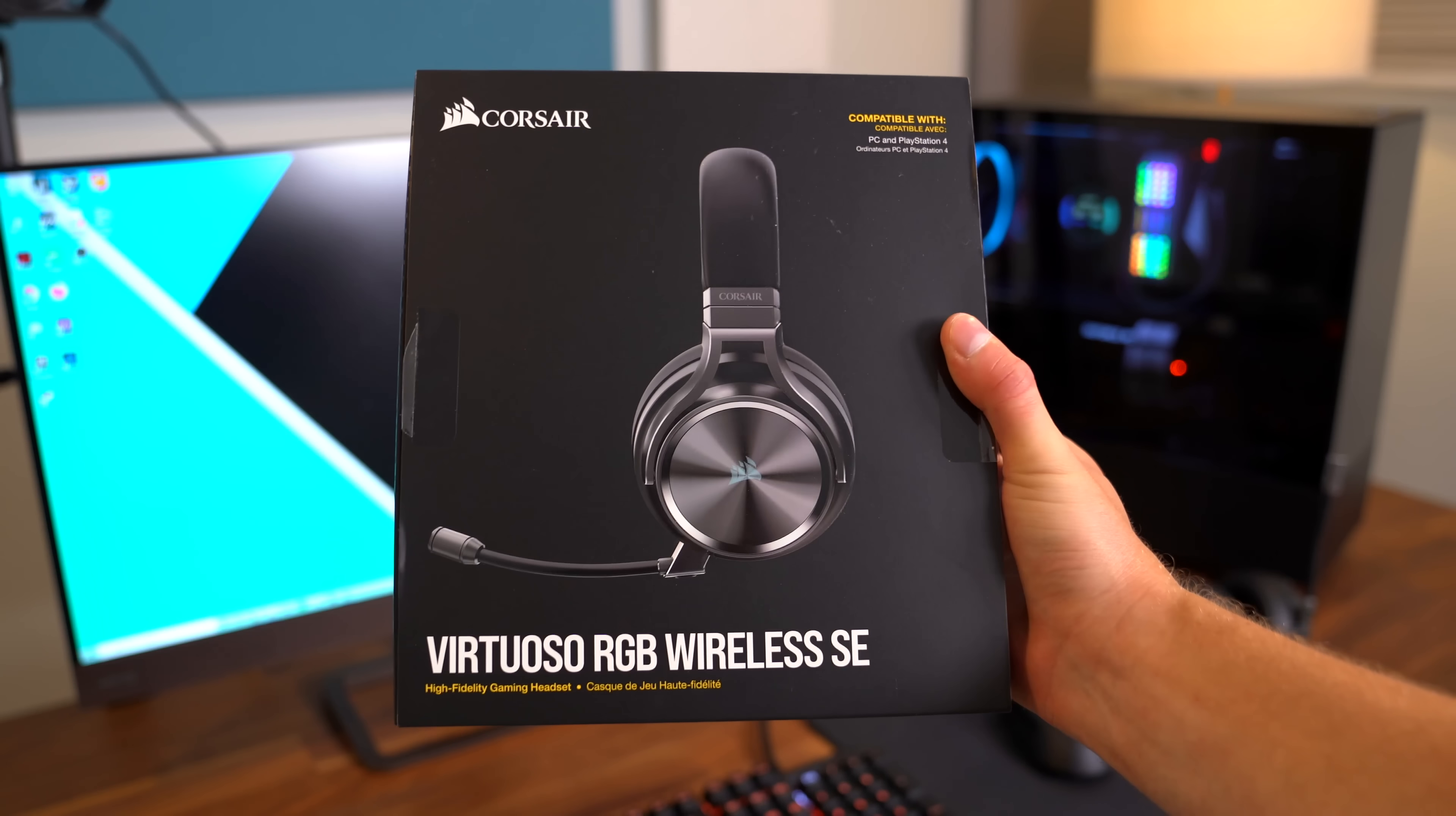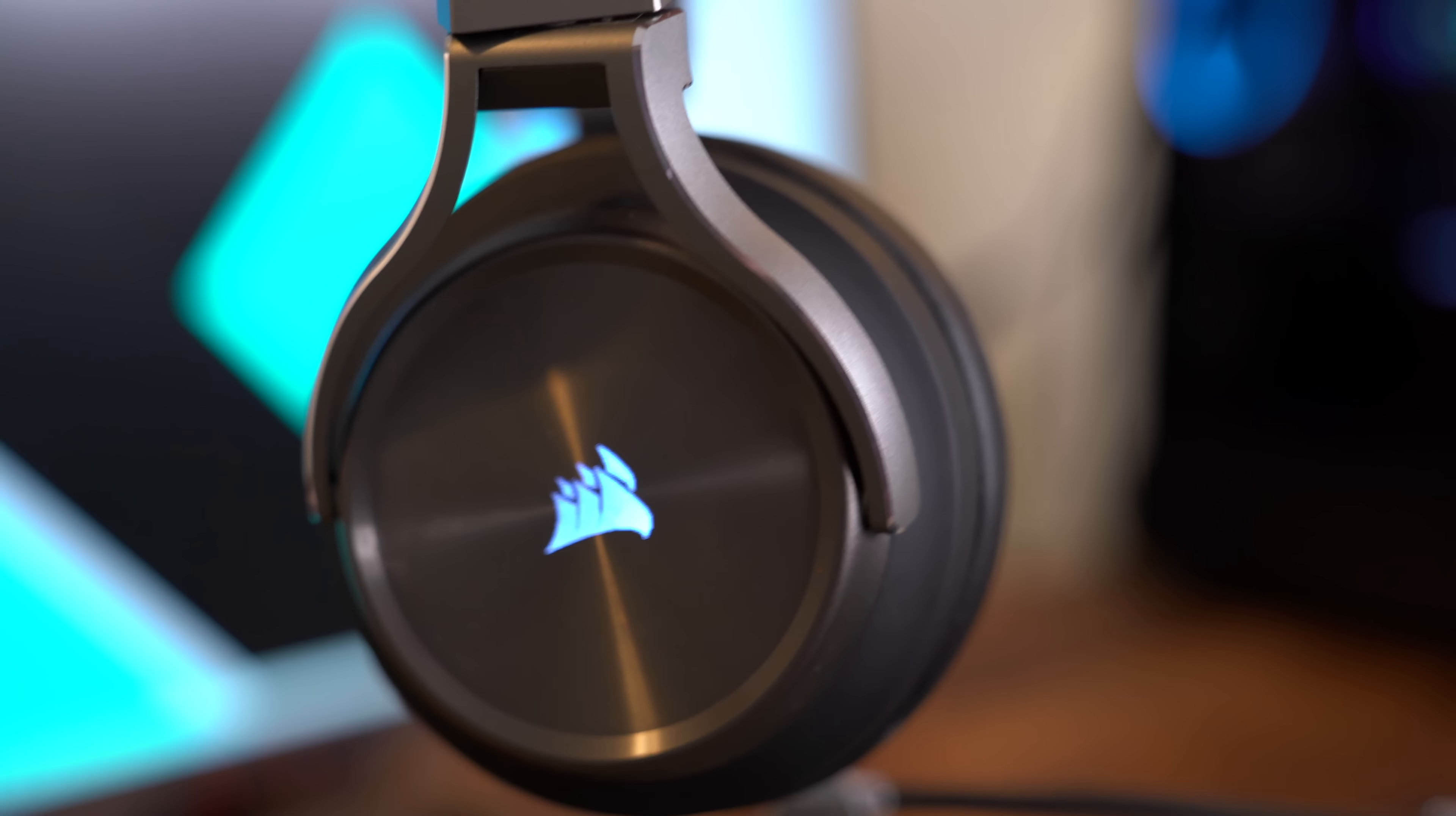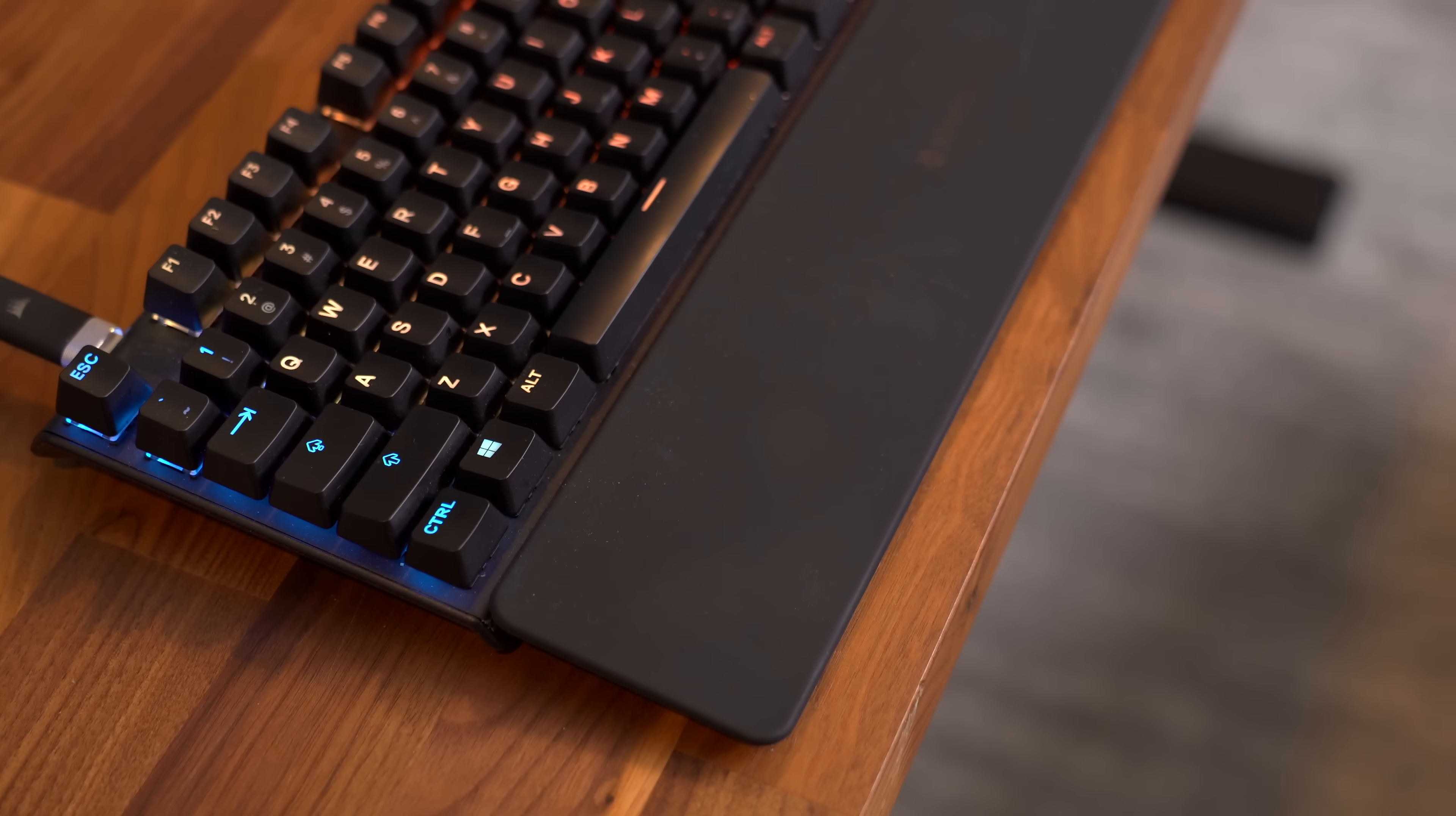So I've been using the Corsair Virtuoso RGB Wireless SE headset. And again, like the RAM, you can customize that RGB on the side of the headset. You can change a different color. You can even have it sync up with that RAM if you'd like to. And I've been a big fan of this headset. It's extremely premium. Even the USB-C cable that comes with it's very premium. The mic sounds very good. It does have a mute button, so you can mute it very quickly. Overall, I've been very happy with this headset.